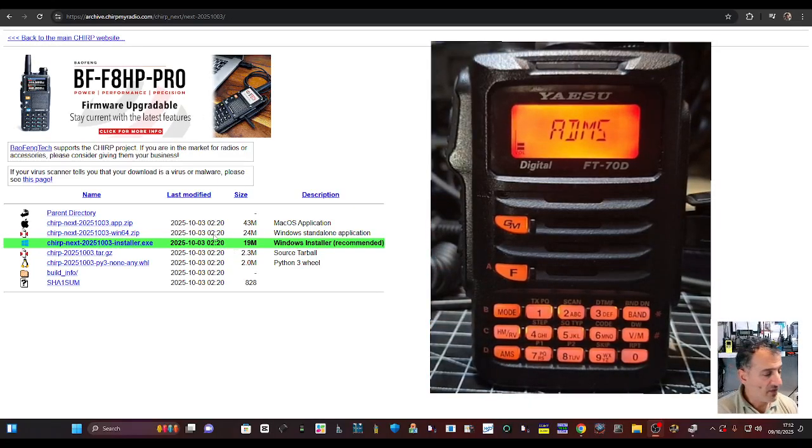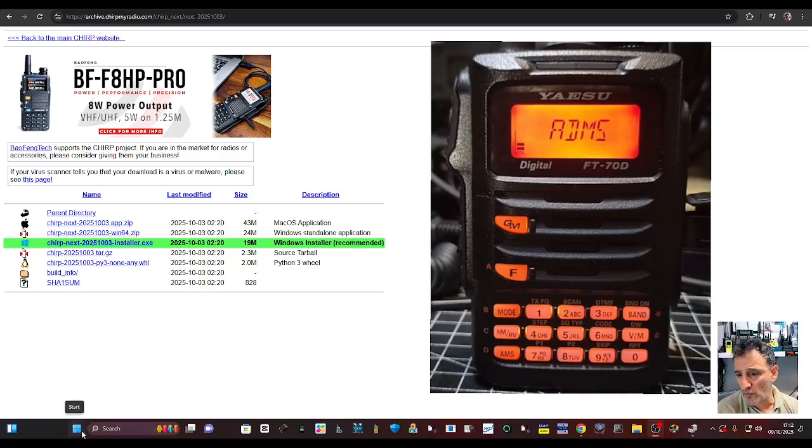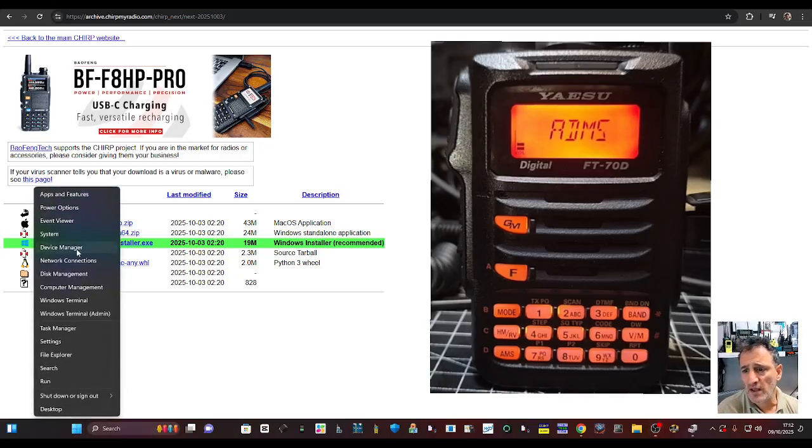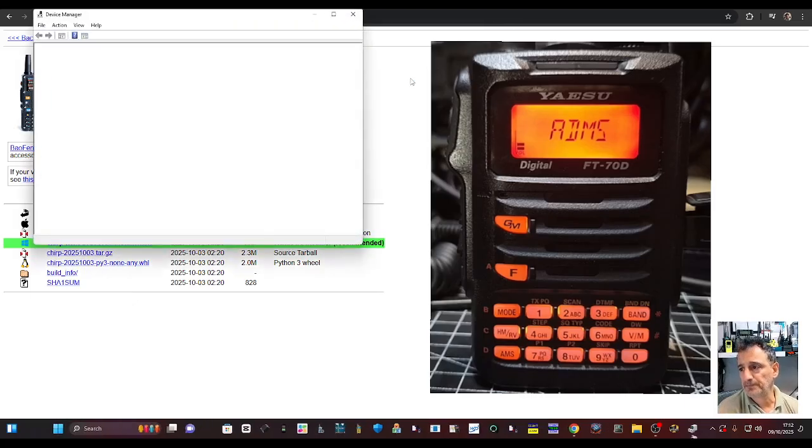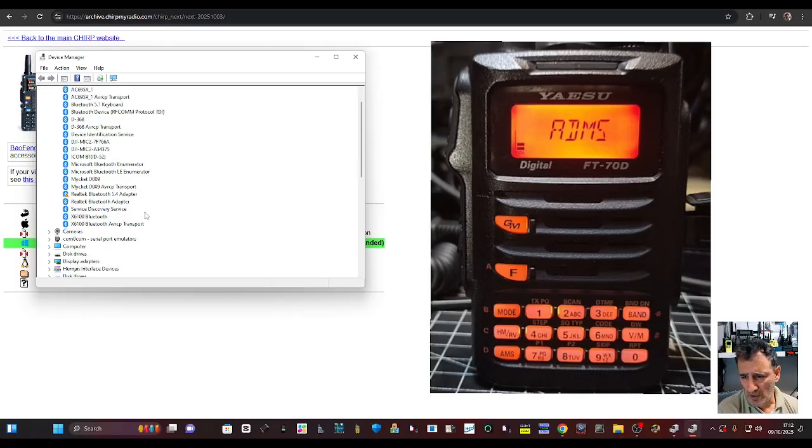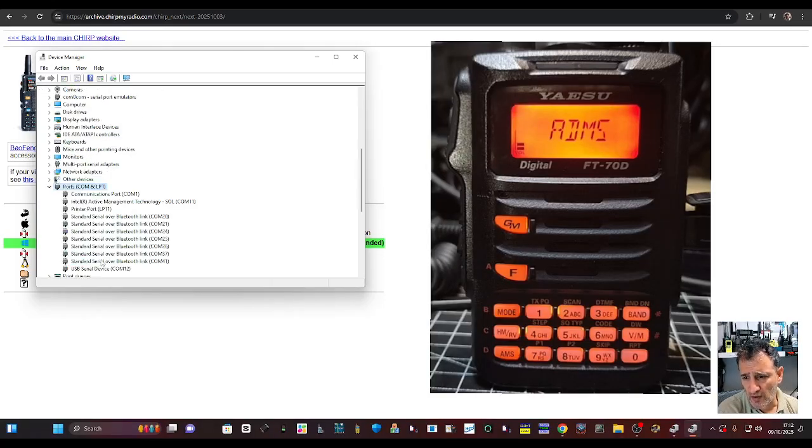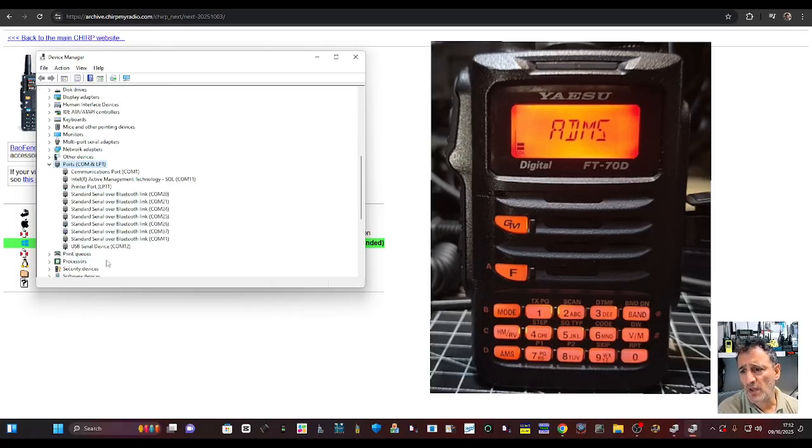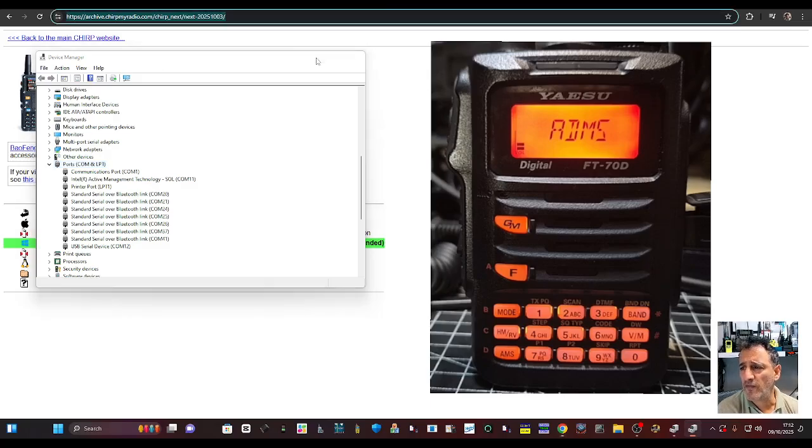When you do this and the cable is connected to your PC, right-click on your Windows button, device manager, and it's going to go down here to COM. Look, you've got COM12 there, which wasn't there before.